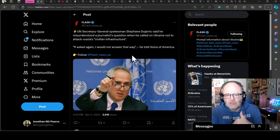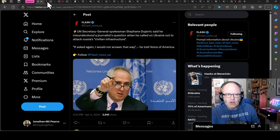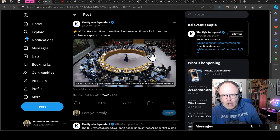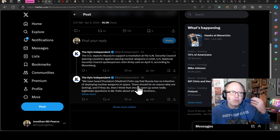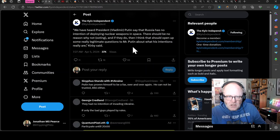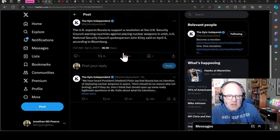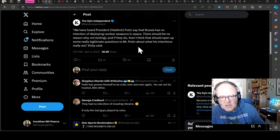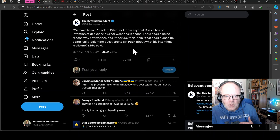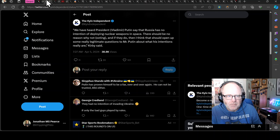The White House has said that the US expects Russia to vote on a UN resolution to ban nuclear weapons in space. US National Security Council Spokesperson John Kirby said, we have heard President Vladimir Putin say that Russia has no intention of deploying nuclear weapons in space. There should be no reason why not voting, and if they do then that should open up some really legitimate questions to Mr. Putin about his intentions and what they really are.